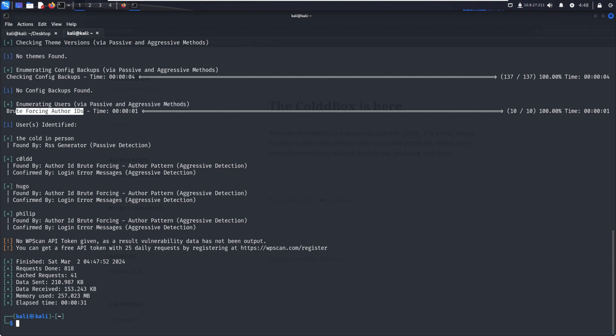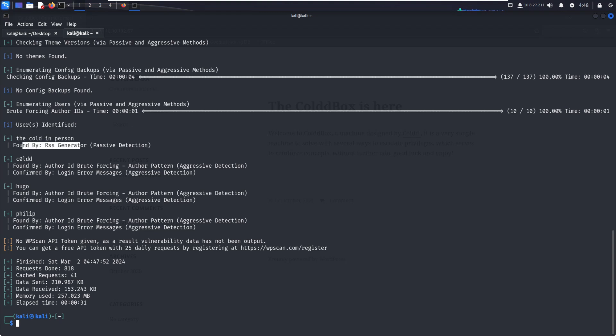Author IDs found. We can see users identified - c0lddhuco found by RSS generator, and then Philip. So we got three users' details. In the next video we'll see how to brute force.